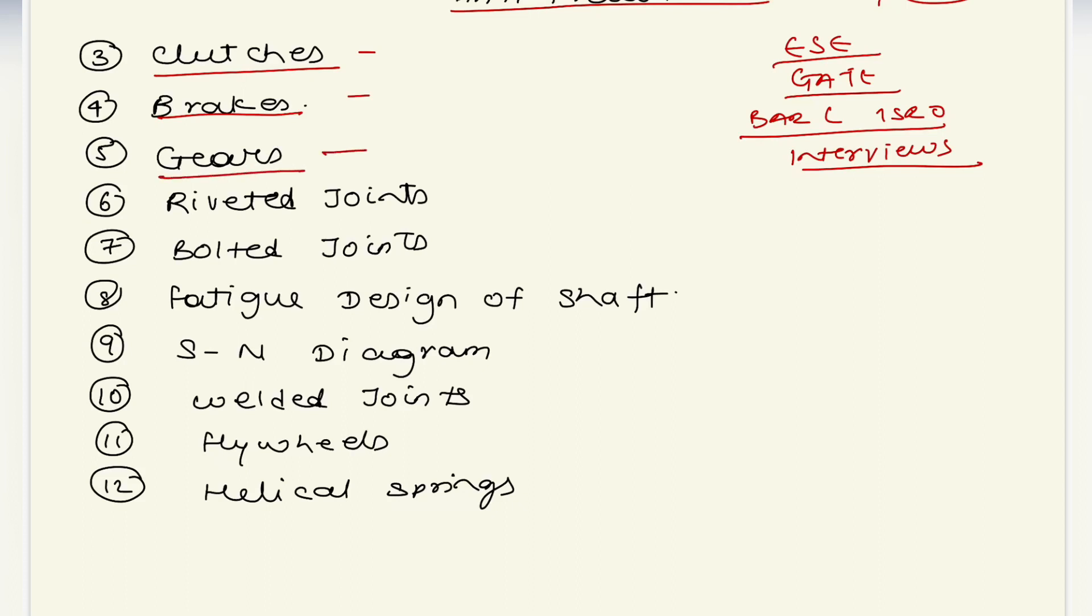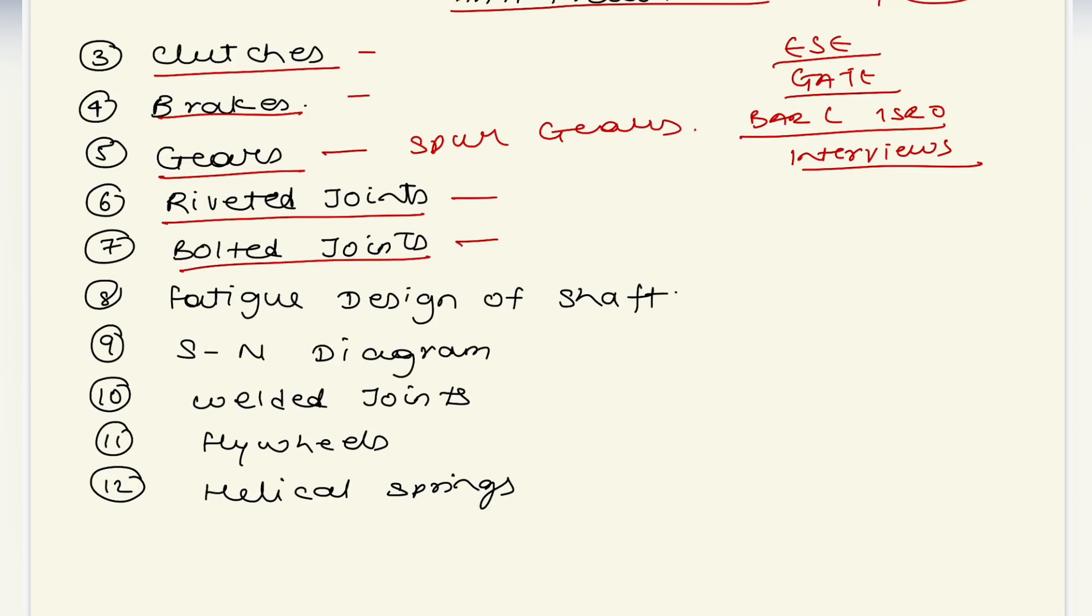We are only going to cover spur gears. Then there are different types of joints that we're going to cover - riveted joint which is a permanent joint, bolted joint which is a temporary joint, and welded joint which is also a permanent joint.